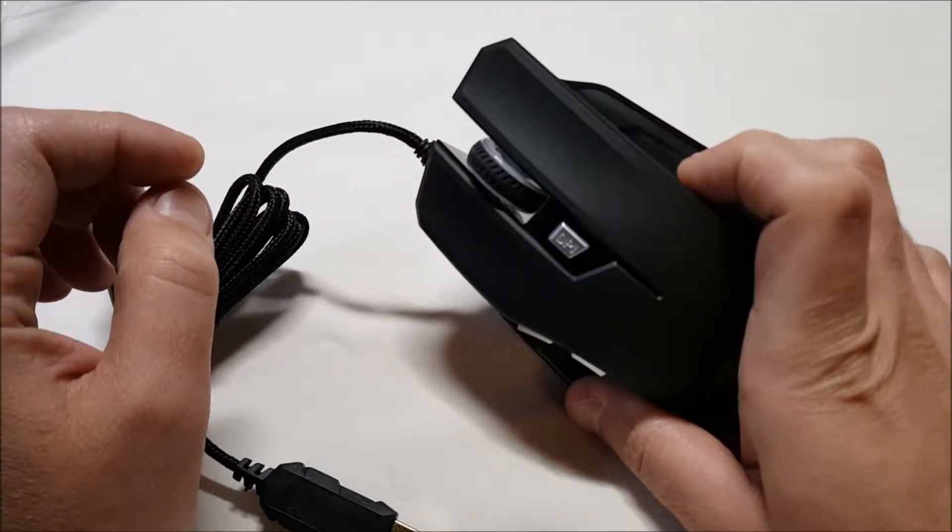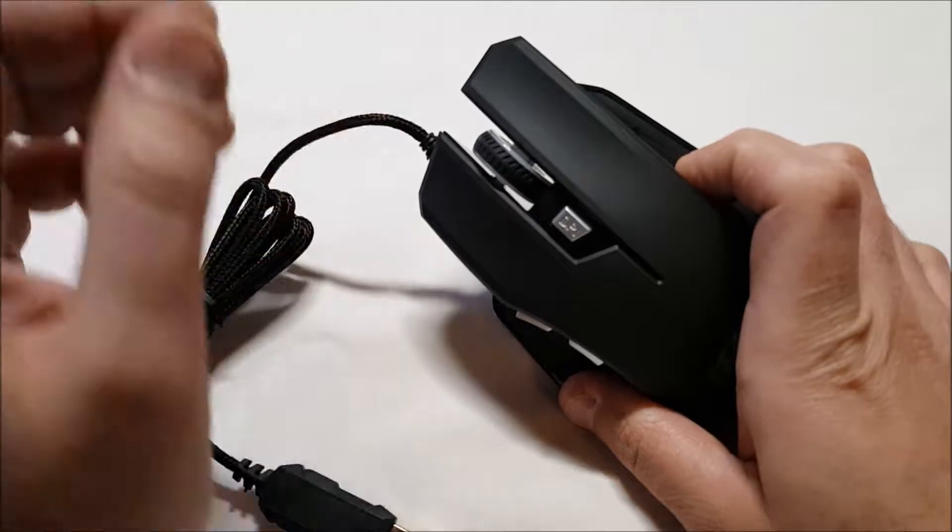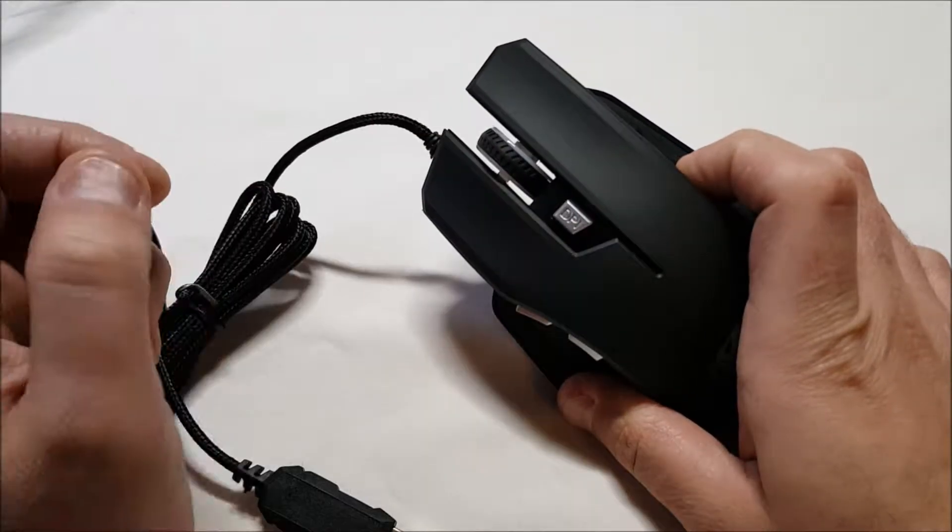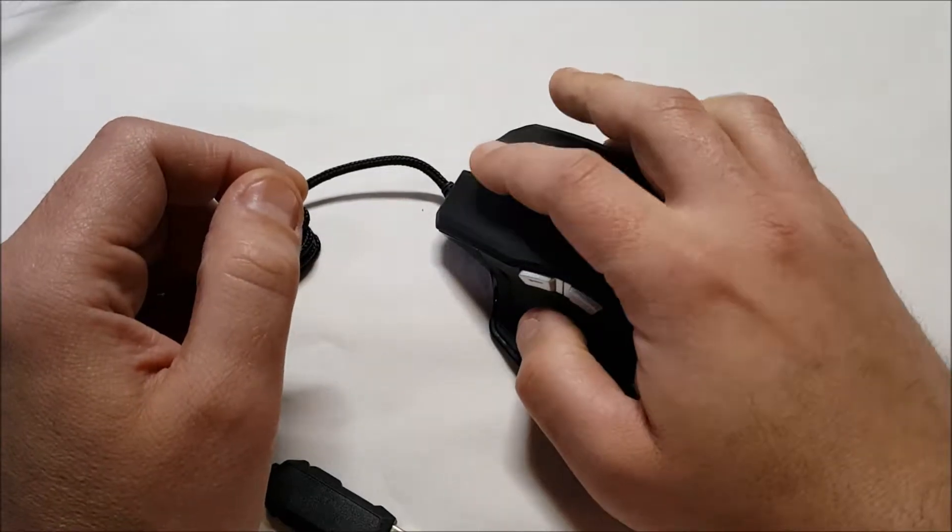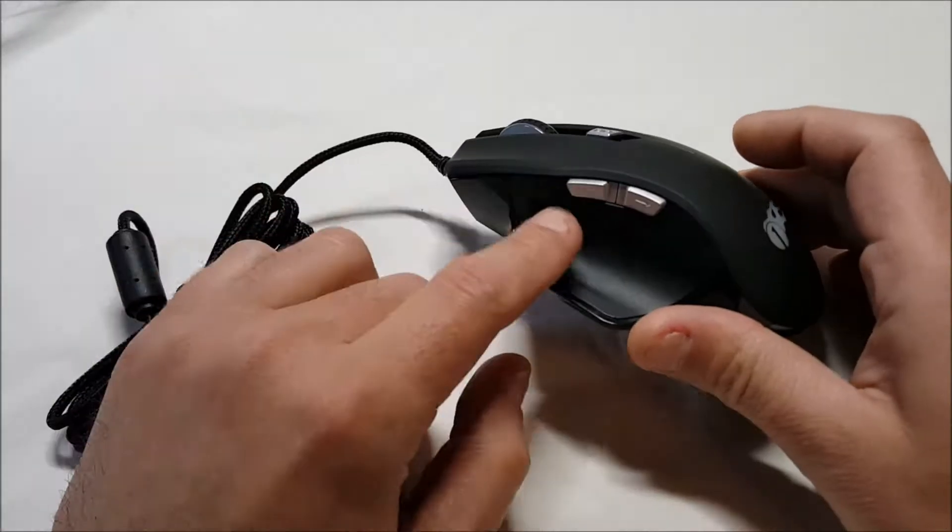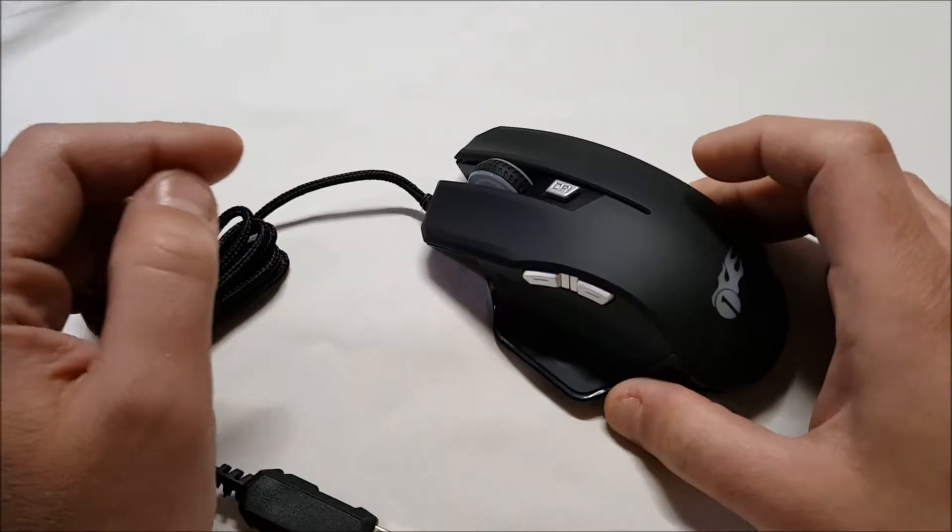We've got, you know, right click, left click. Here's the DPI. The mouse wheel is a button, of course, as well. And we have forward and back.